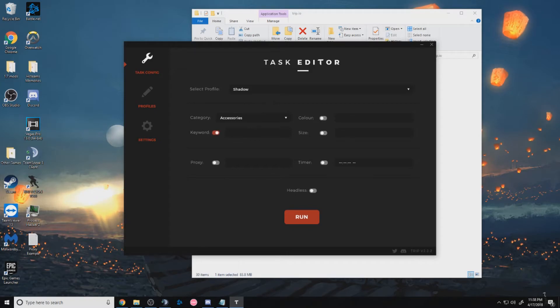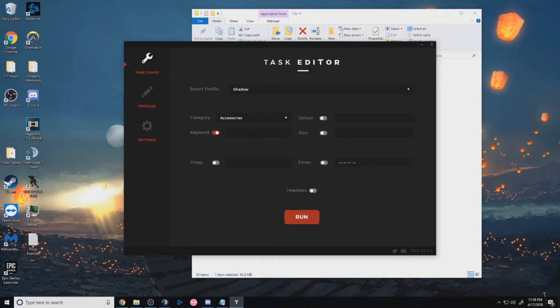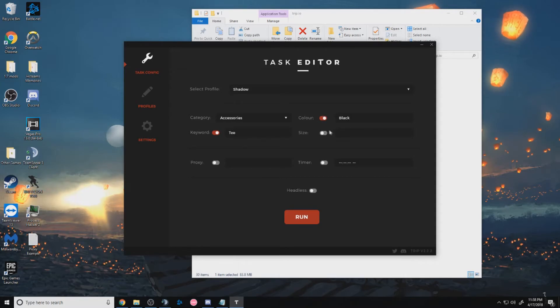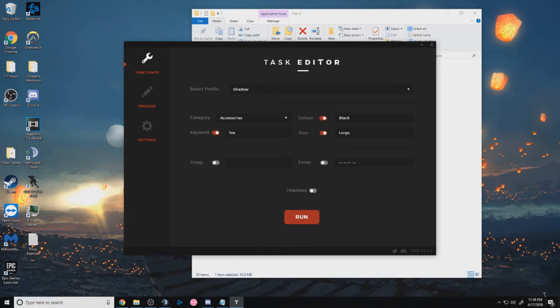And when using a keyword, make sure to capitalize the first letter. So it'll be like tee, and then color, say black, and then size would be large.